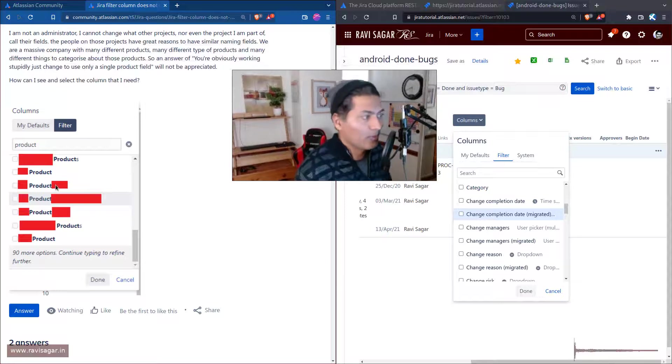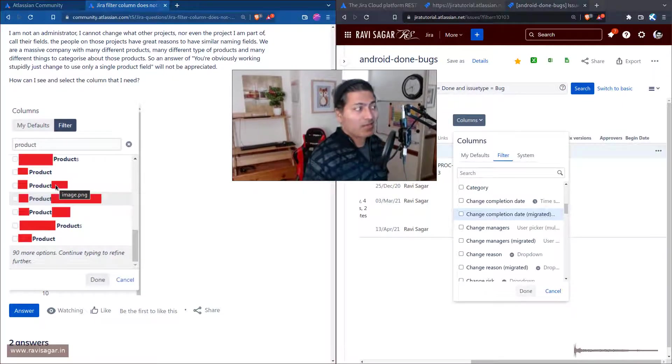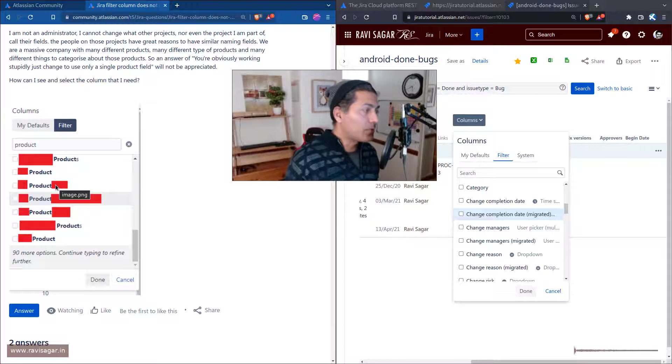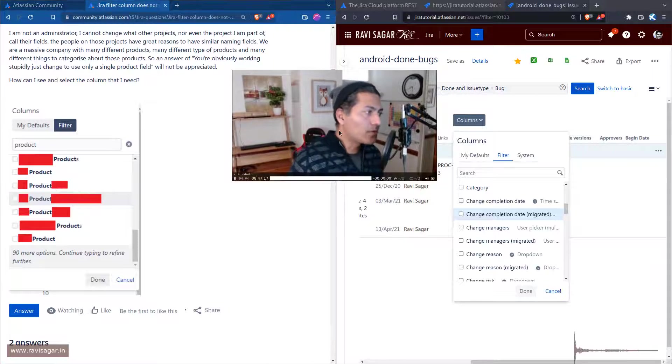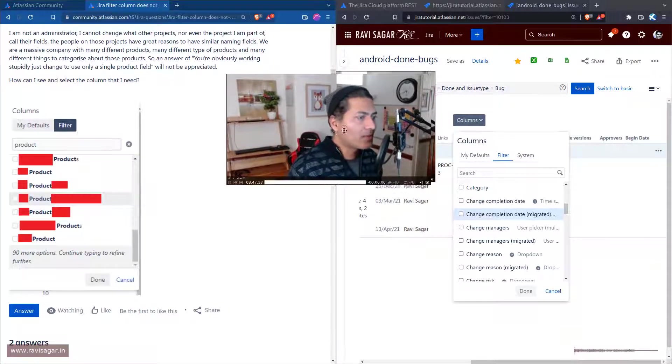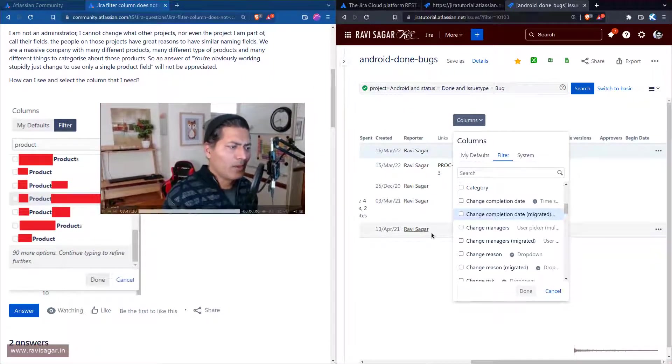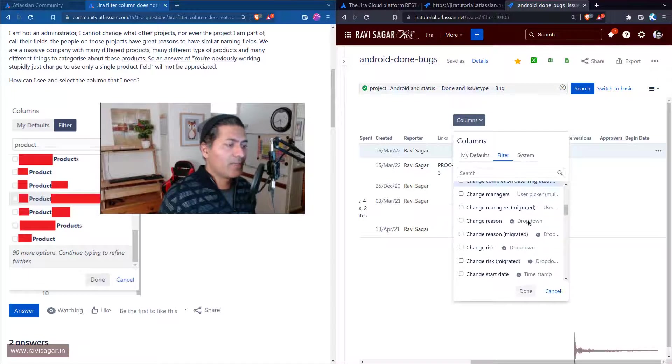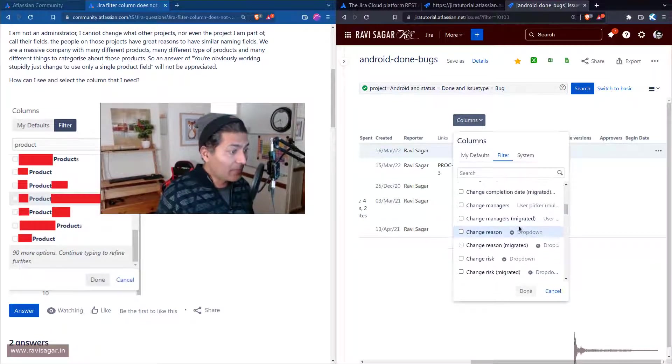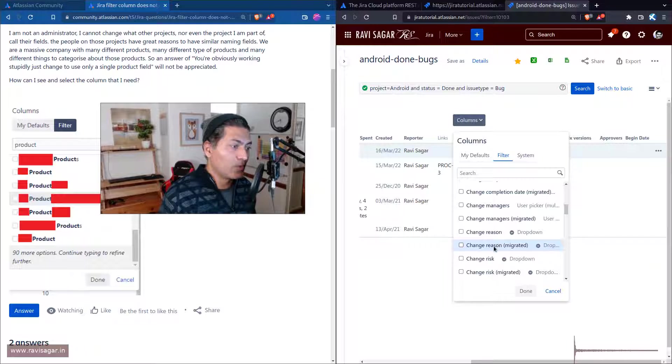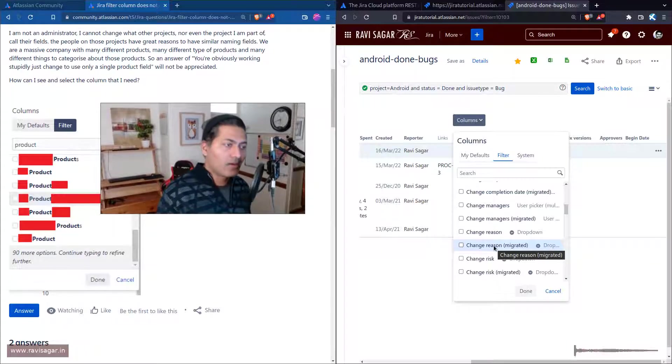It's annoying because you don't really know the exact field that you need to use because the names are the same or similar. It can be a massive pain because even in my case I have something called change reason and change reason migrated - still different fields but similar names.